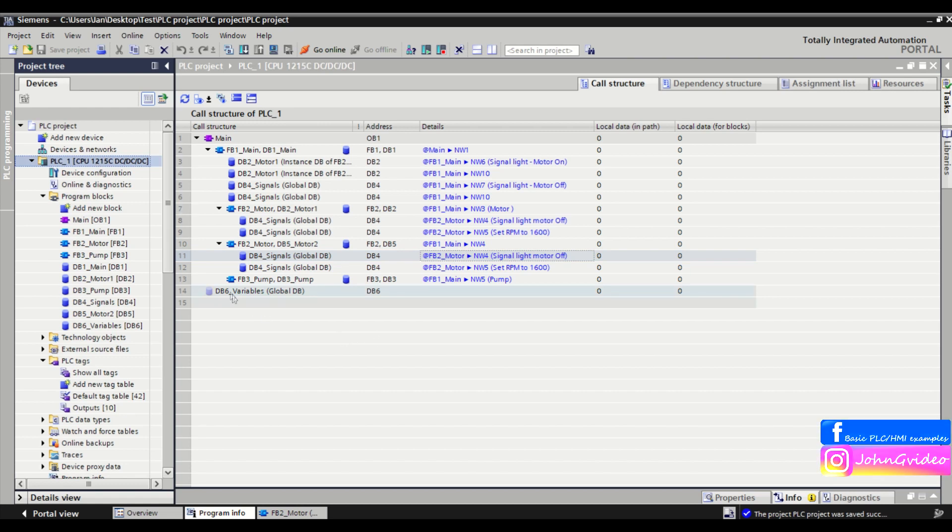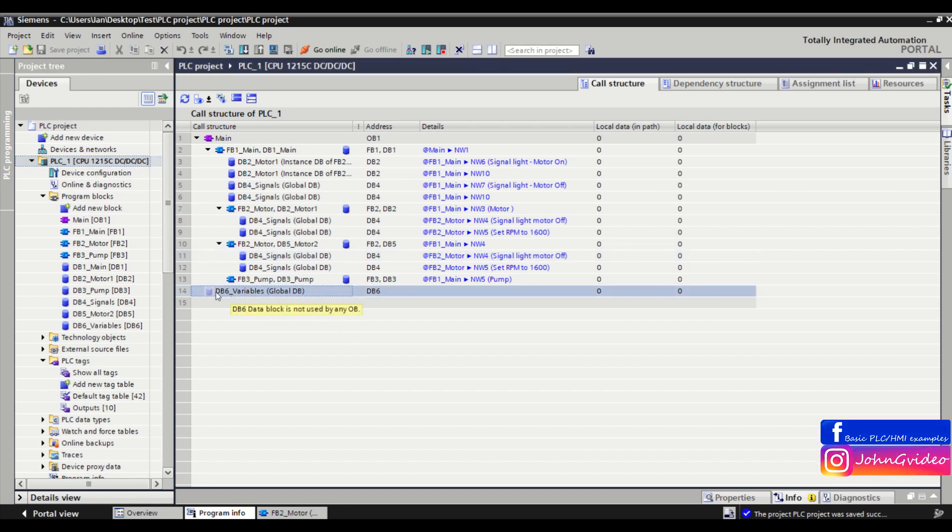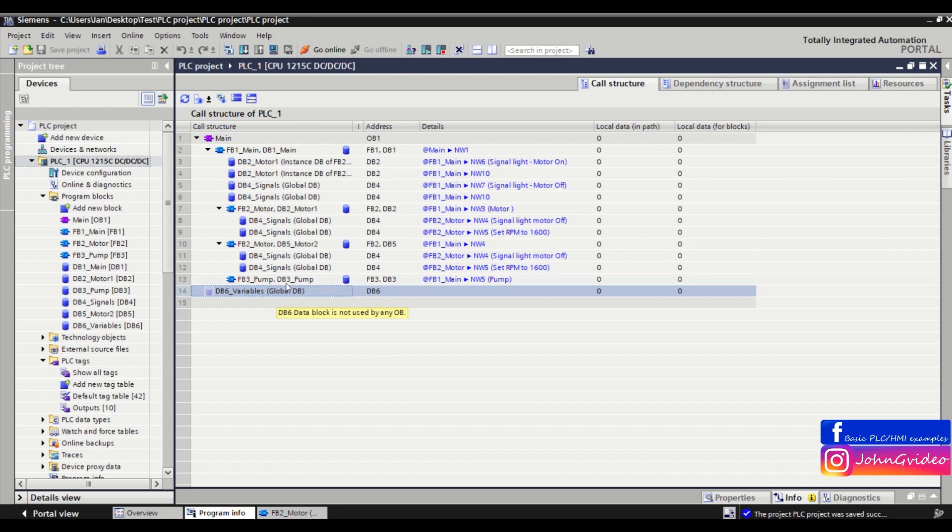Also as we can see db6 variables global data block we don't use in our PLC project, we just defined it.